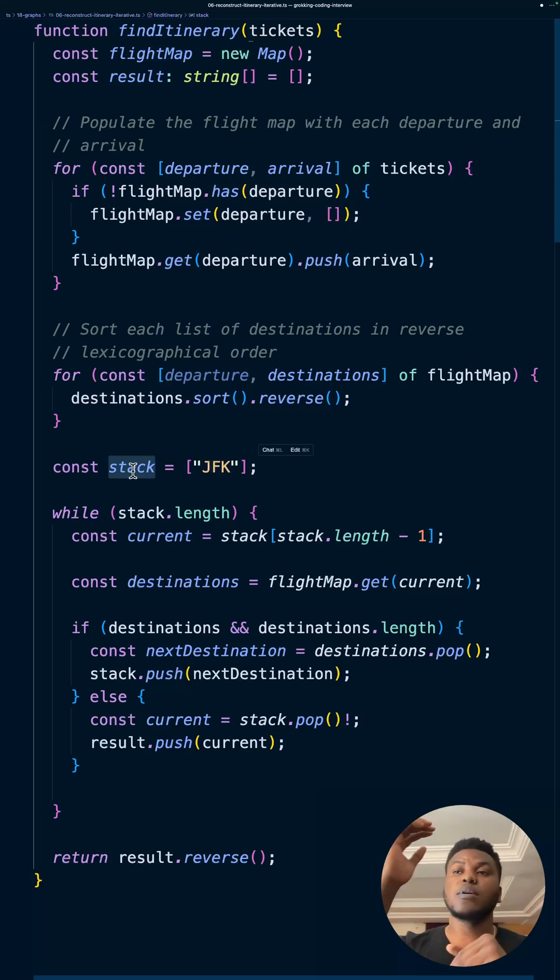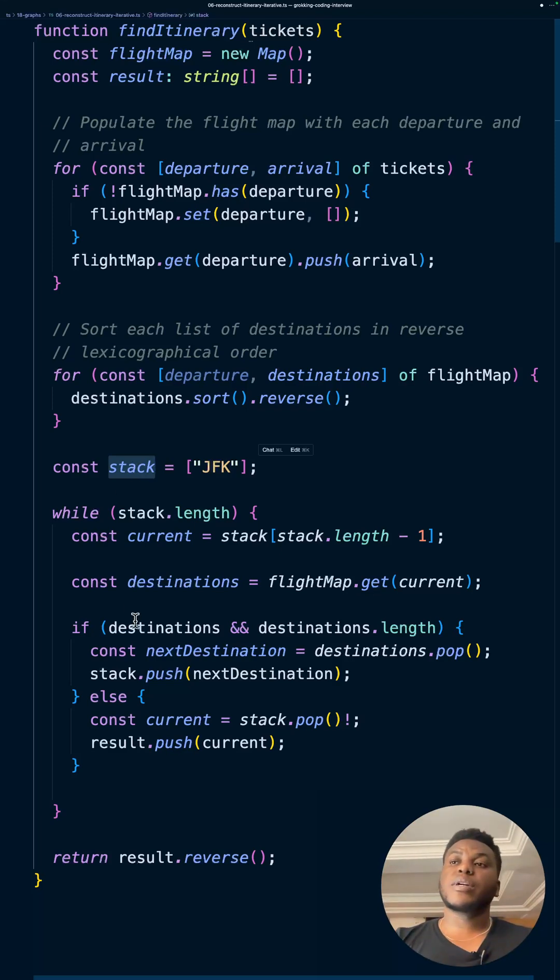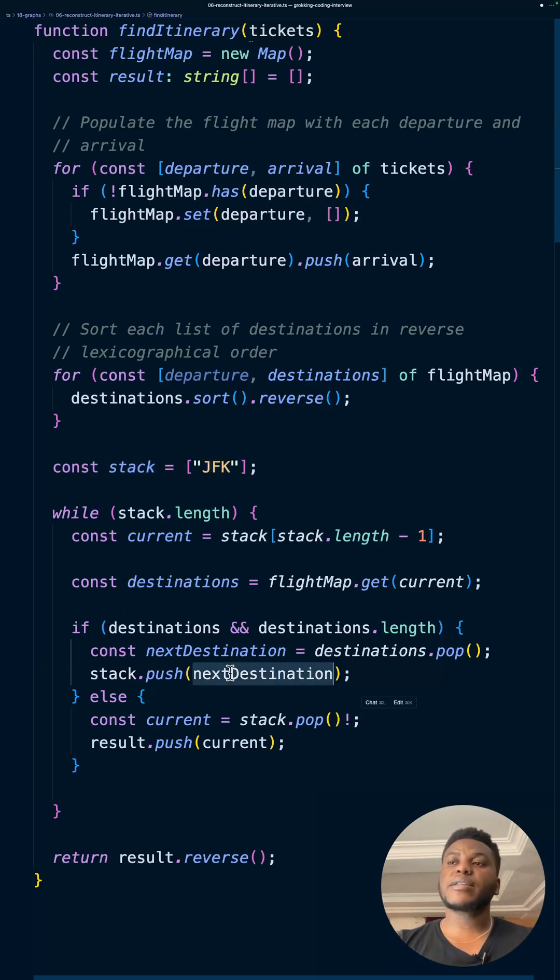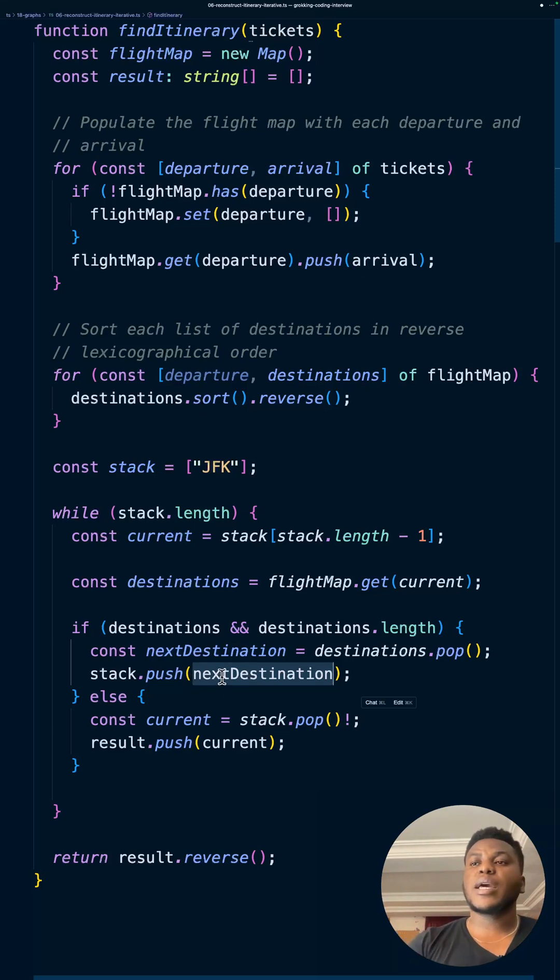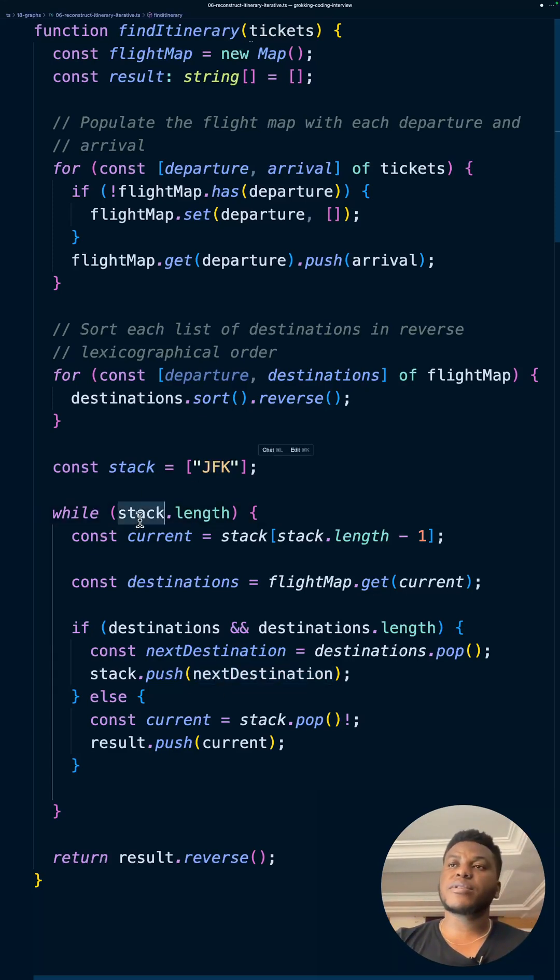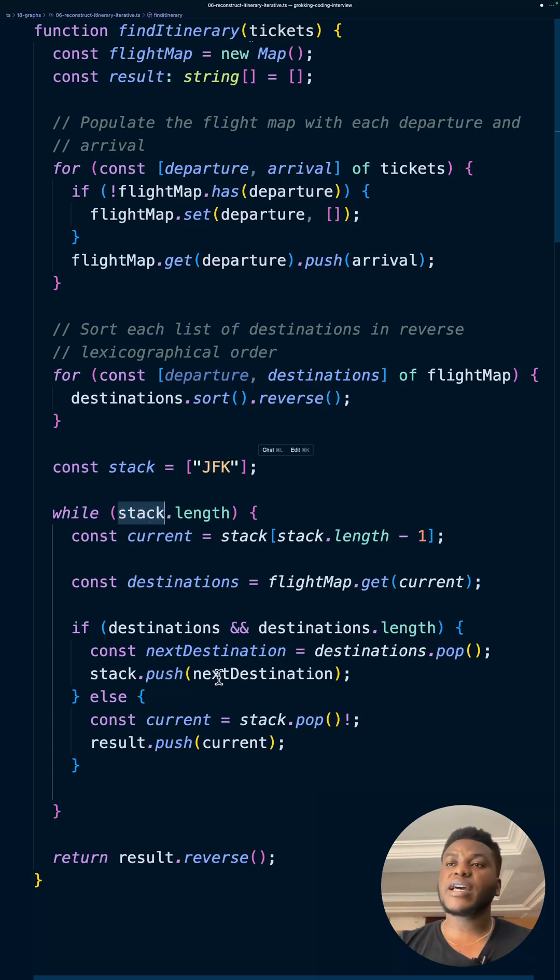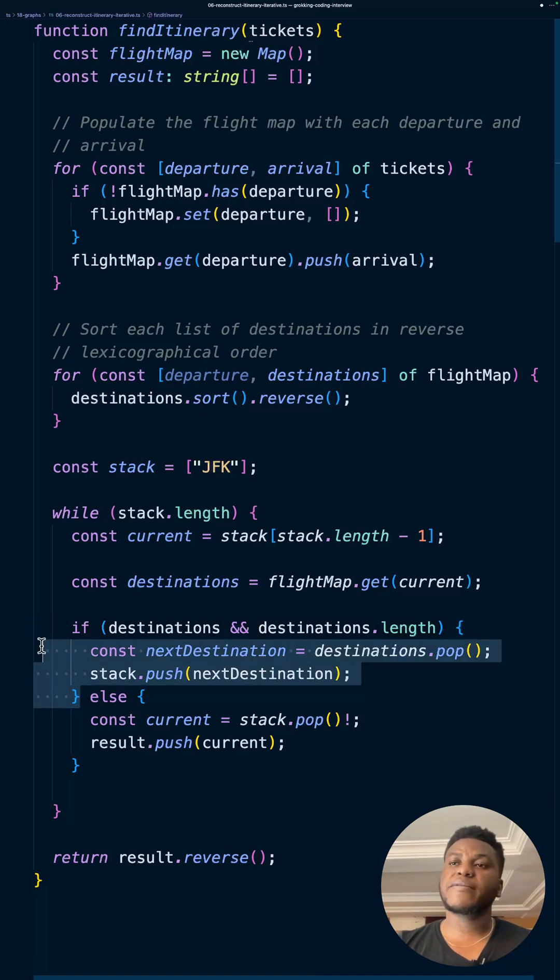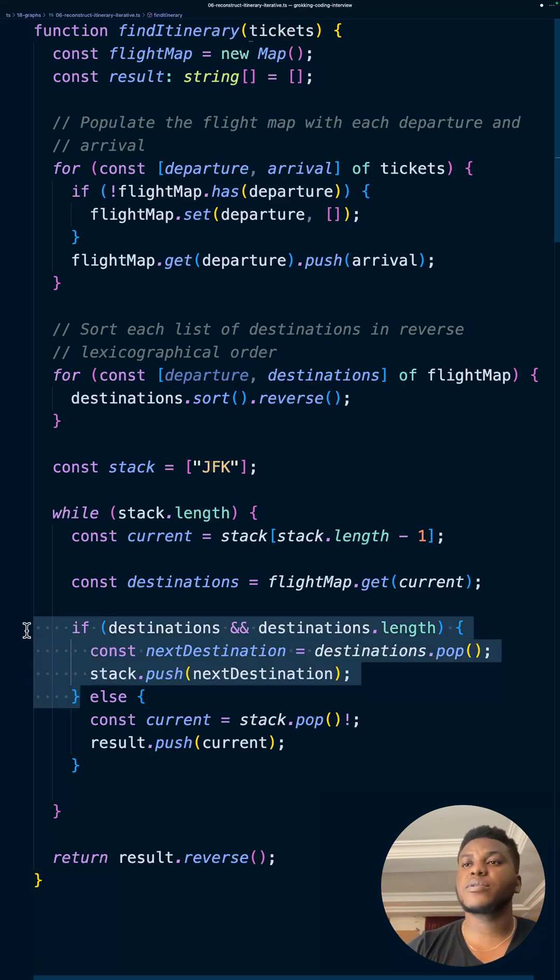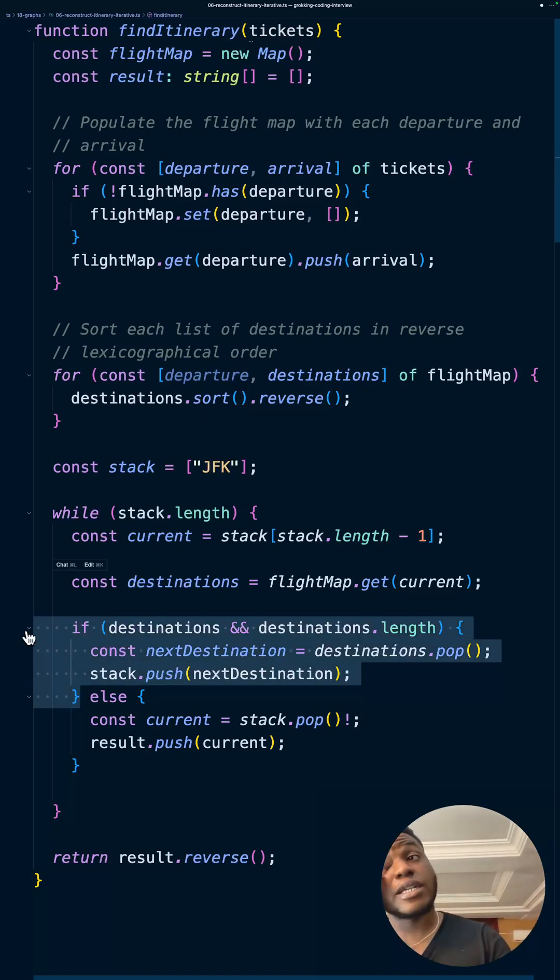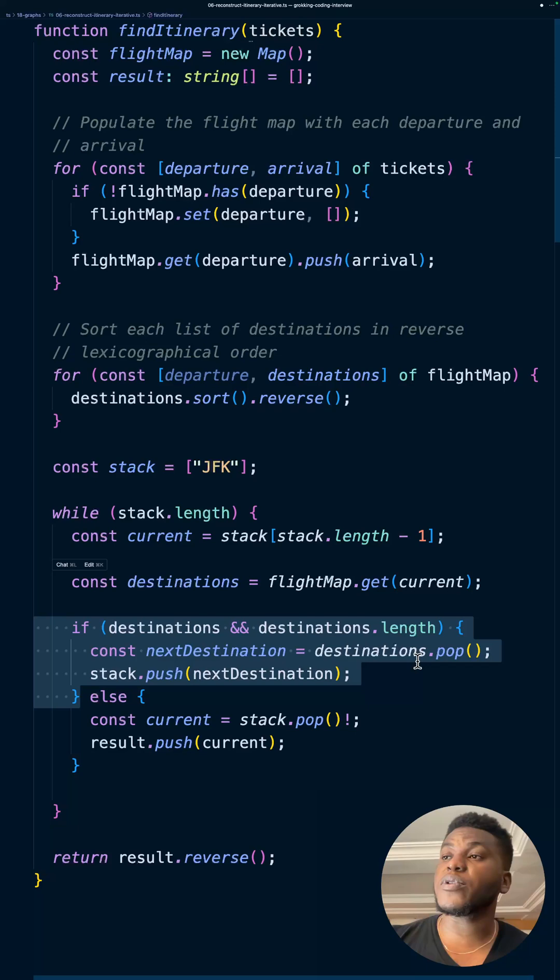In every single call we are checking if there's something to explore. We're just adding the location we're at and then coming back again because we haven't removed anything from the stack yet. The only time we remove something from the stack is if we reach a leaf, basically a destination that doesn't have any destination left in it because we're reducing the size of destinations.